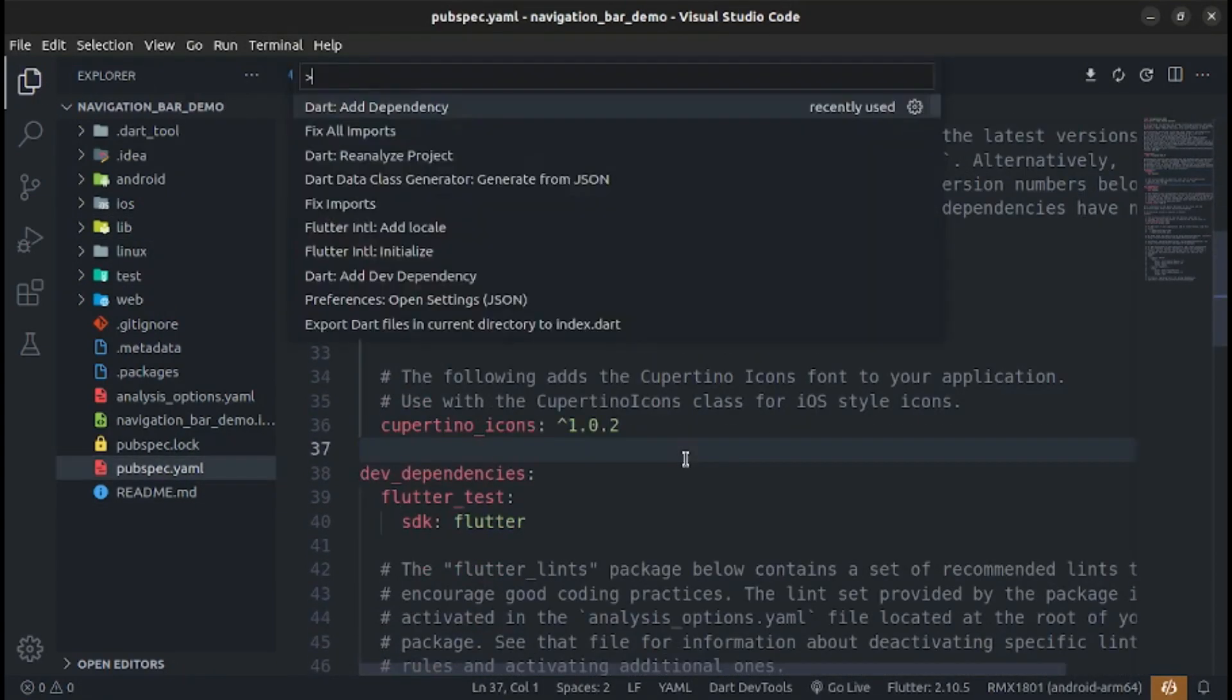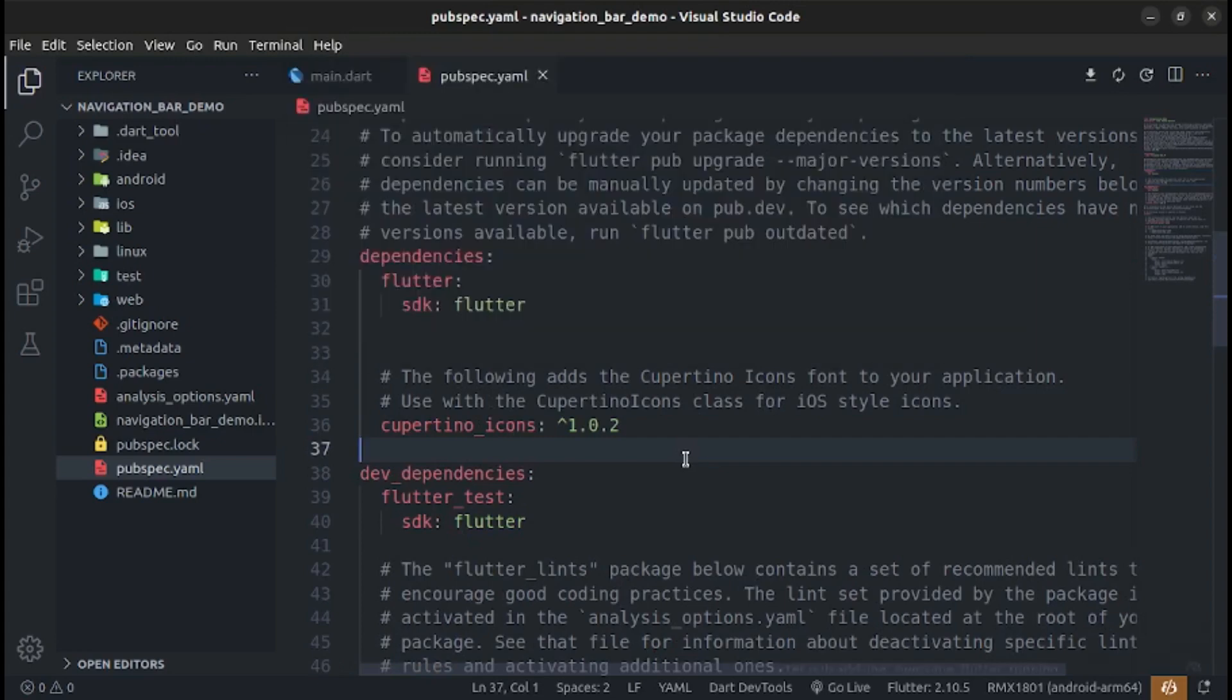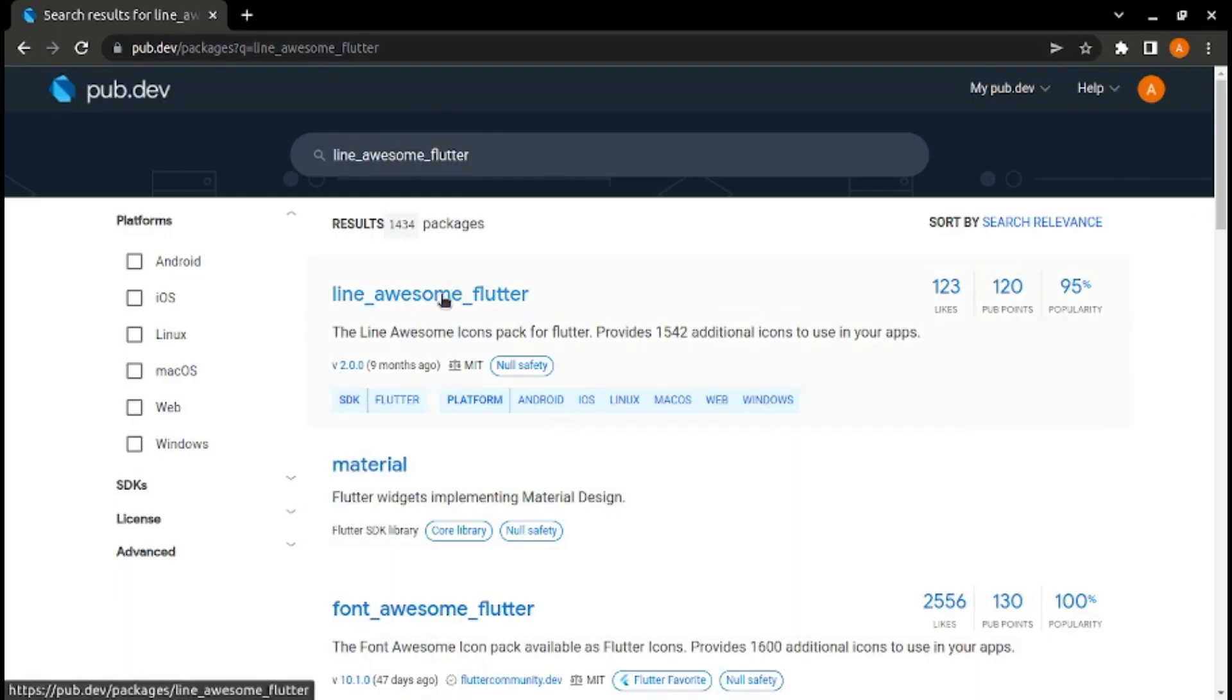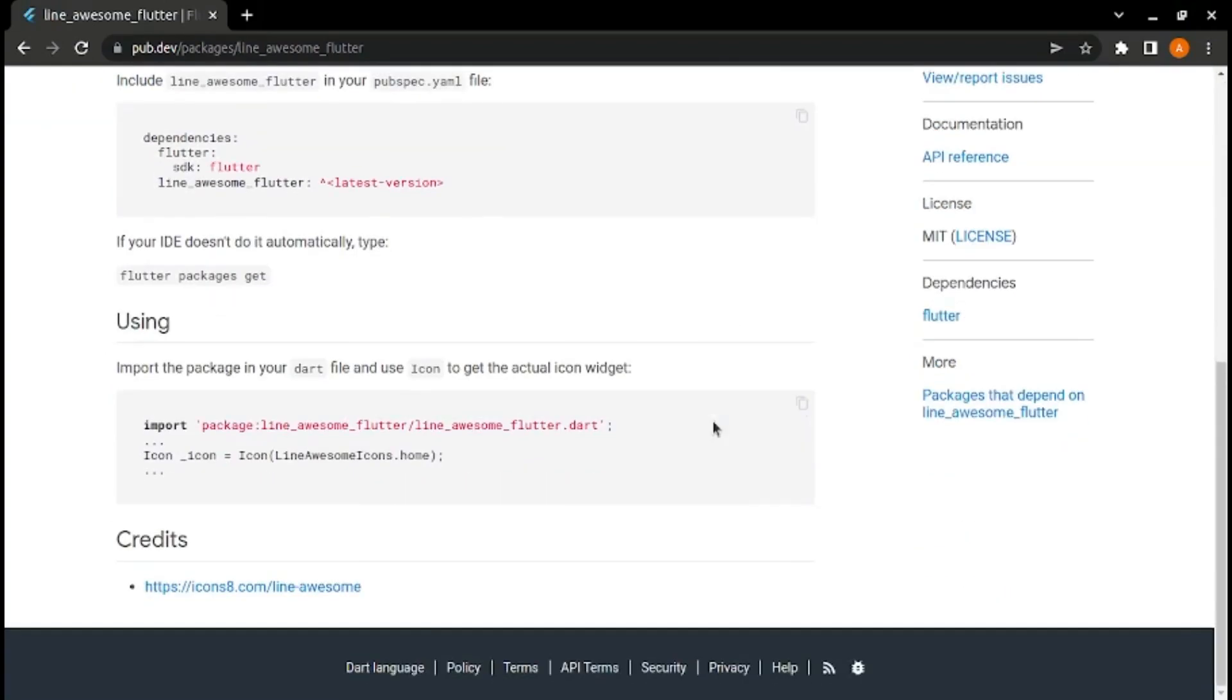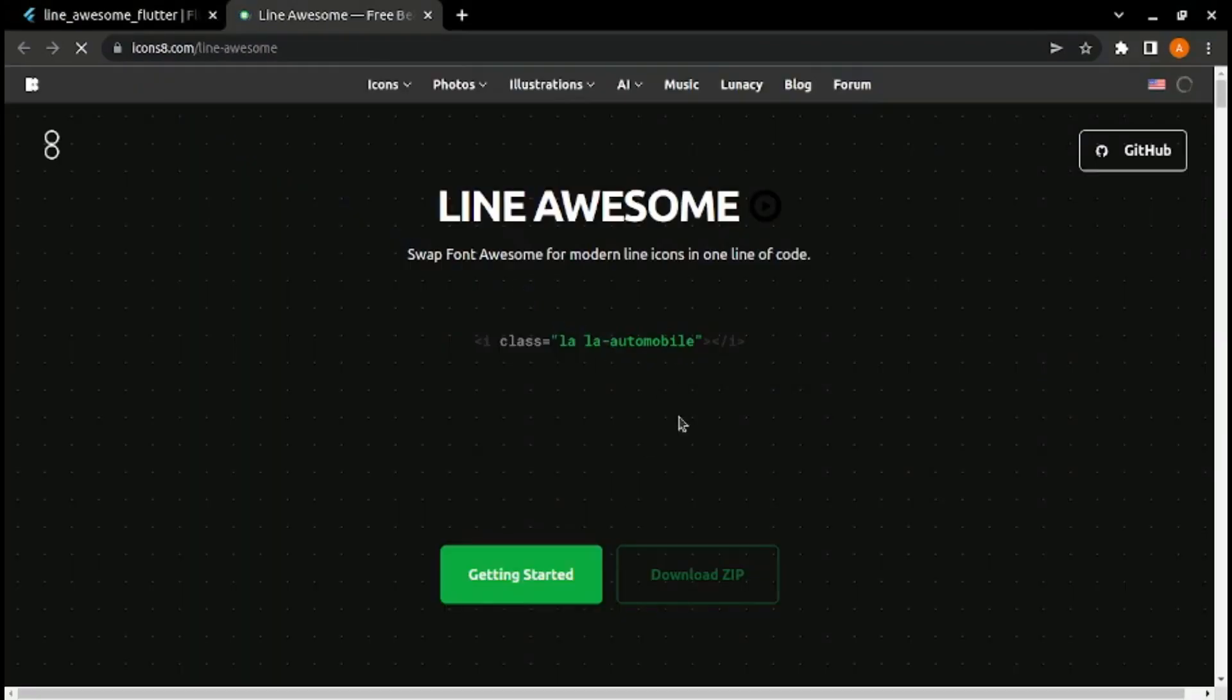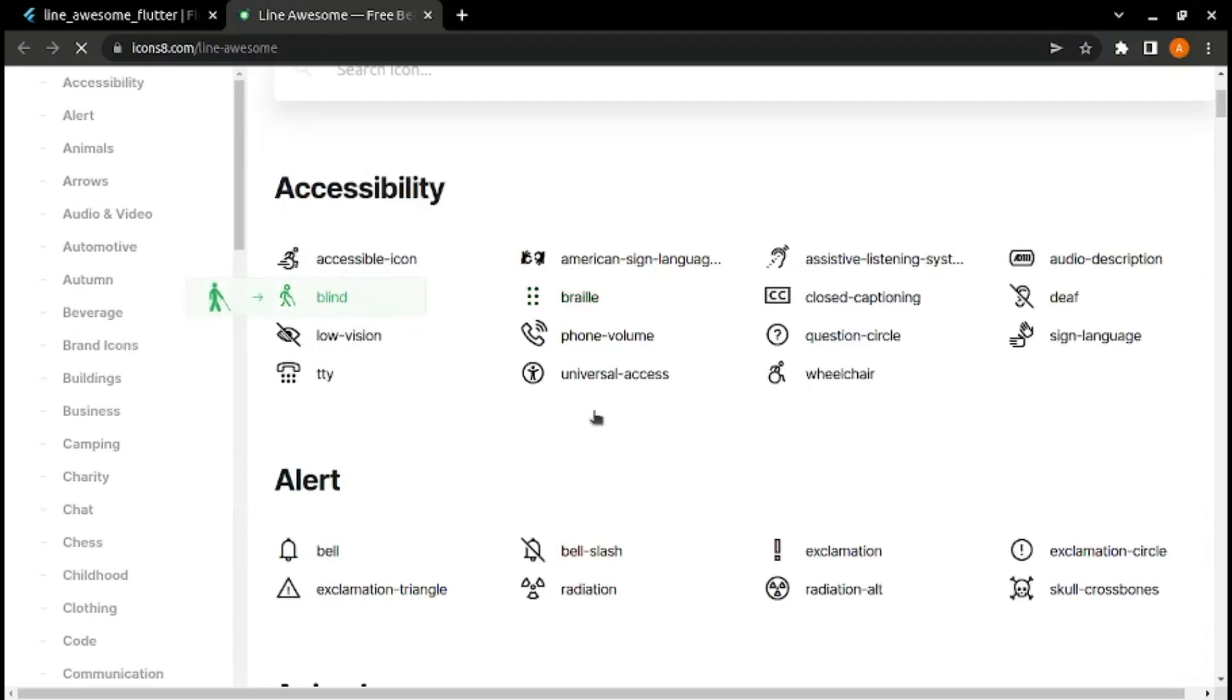We use line icons for our app, so we add the line awesome Flutter package. Line icons are this type of icons.